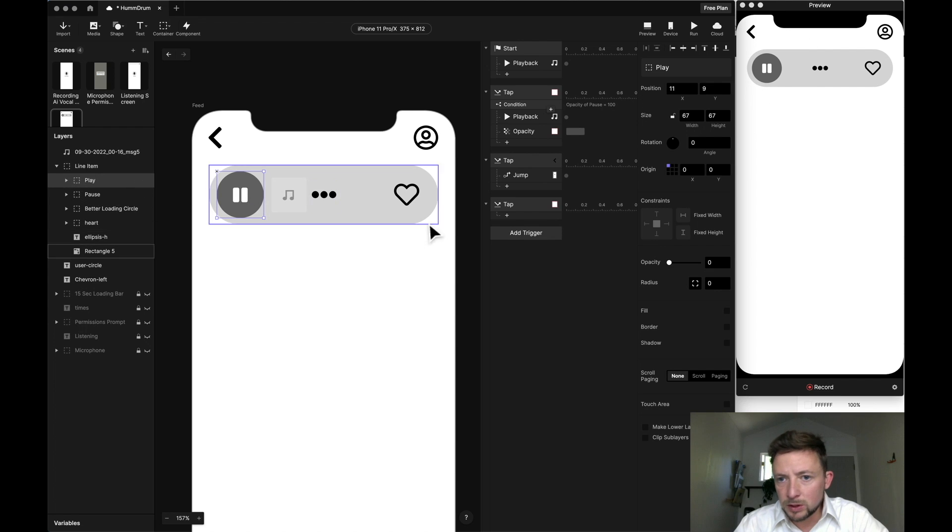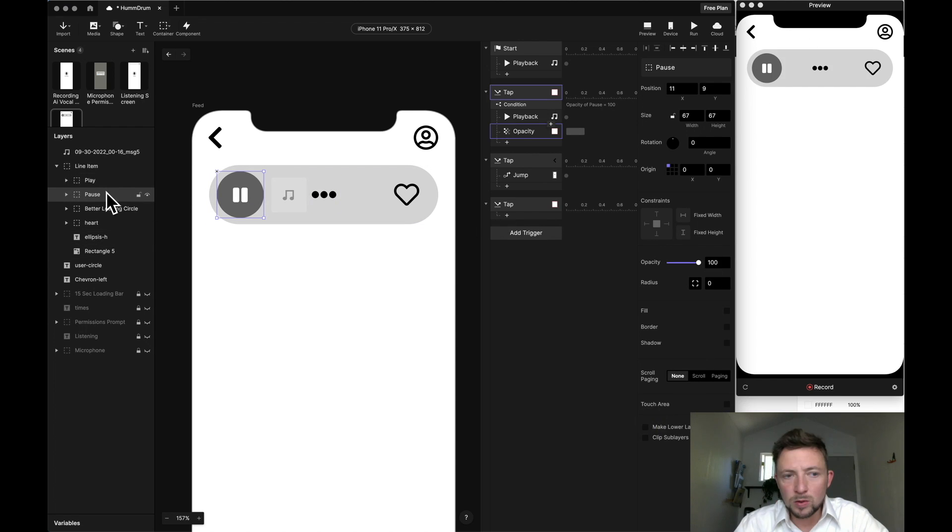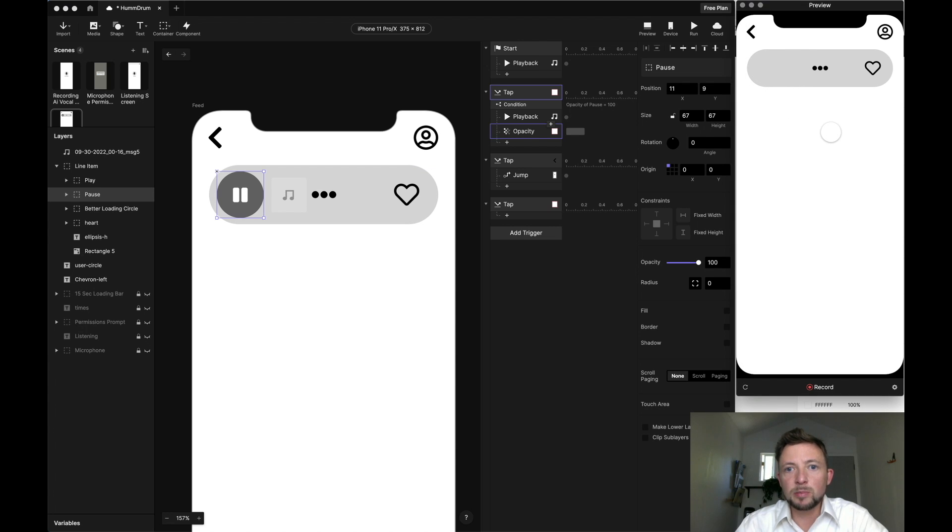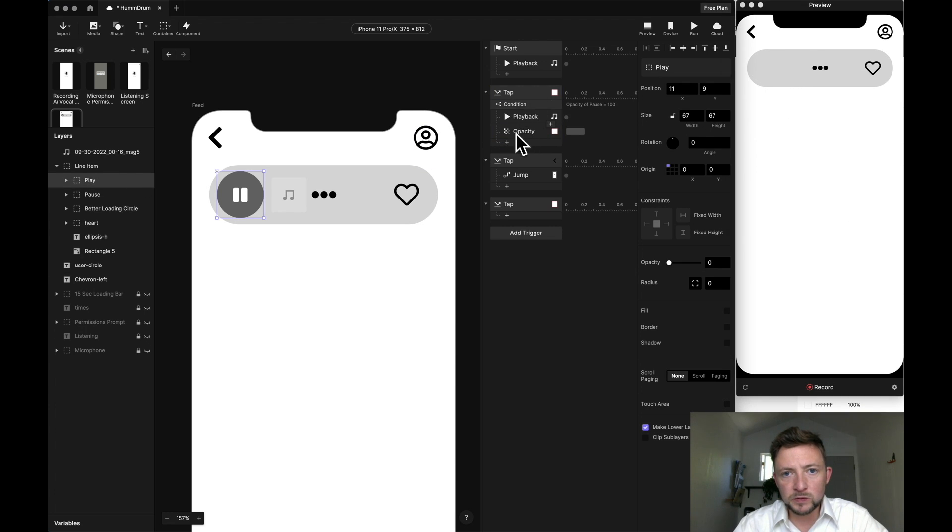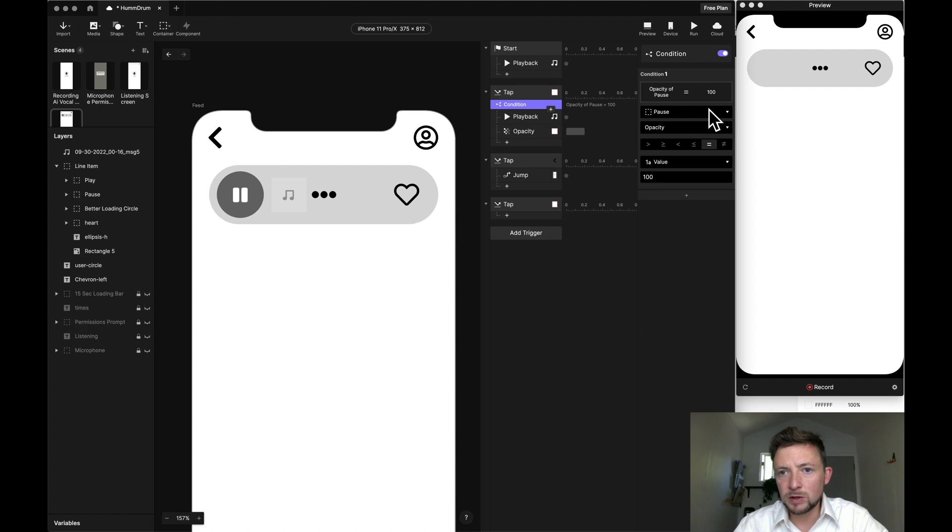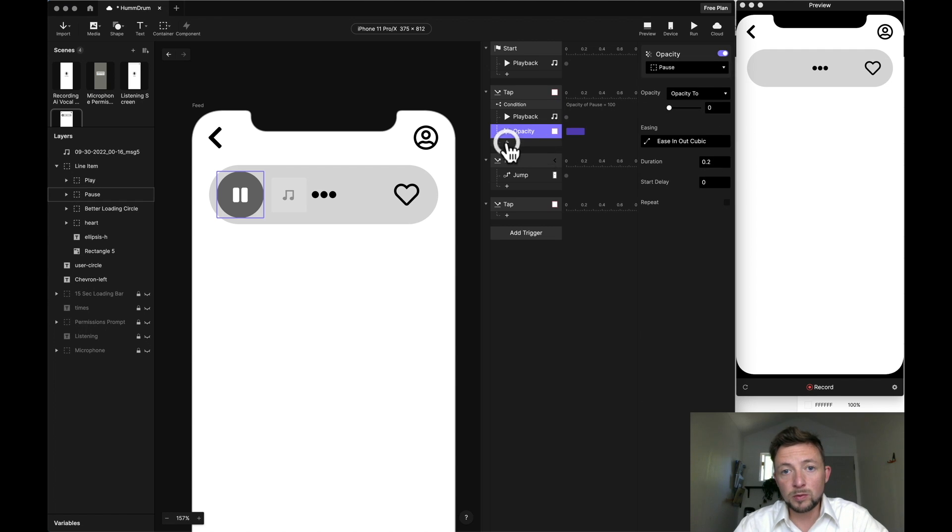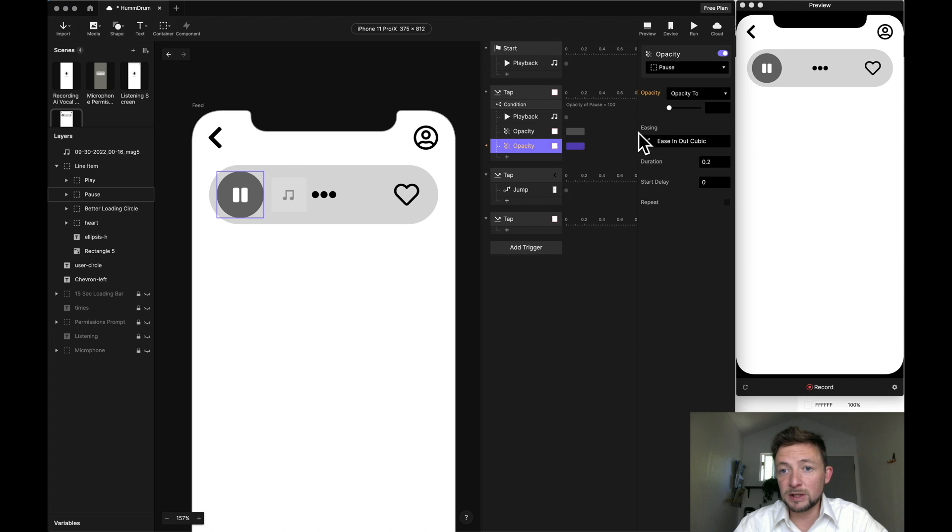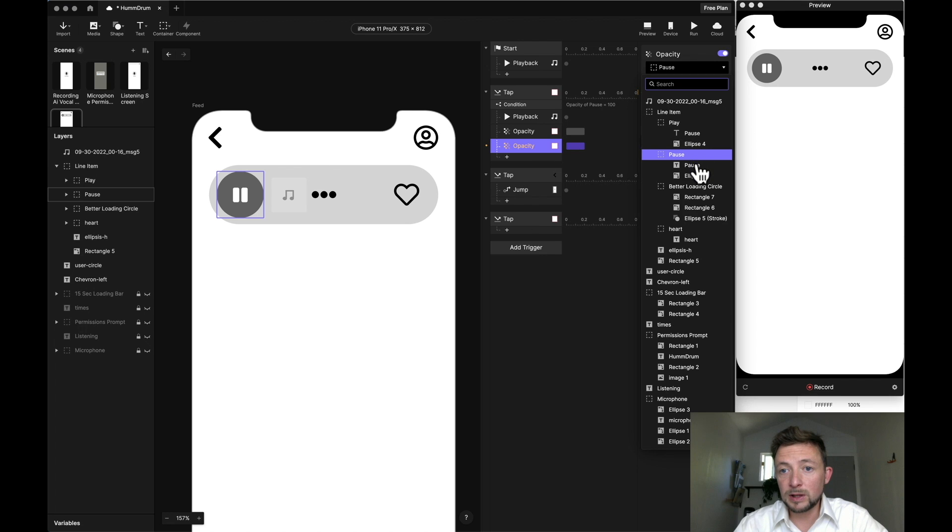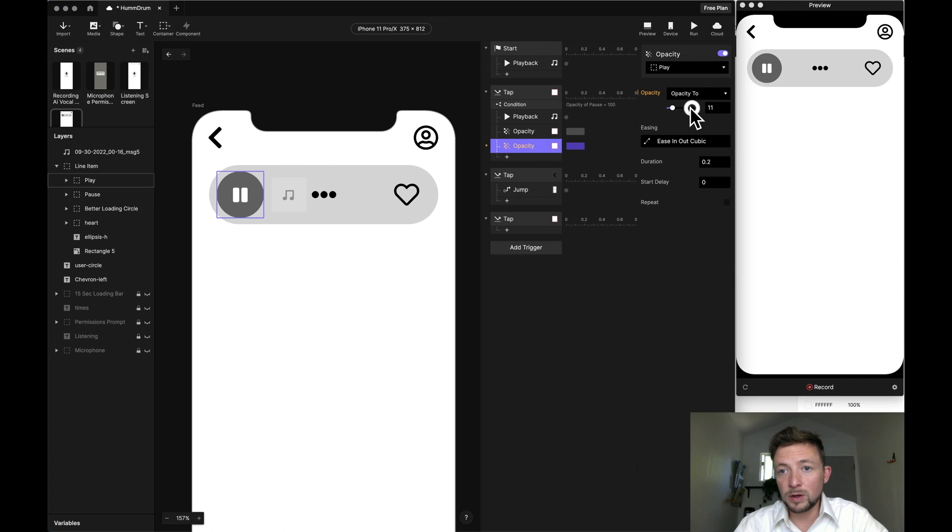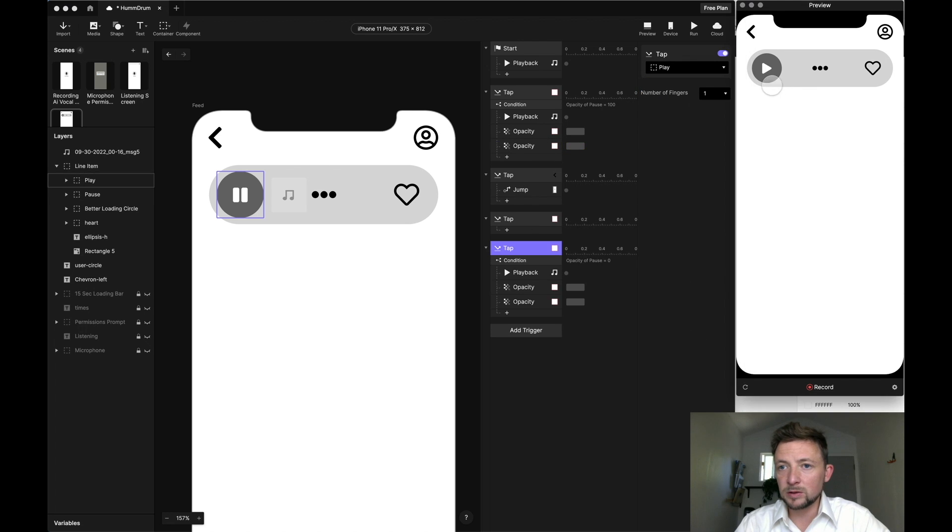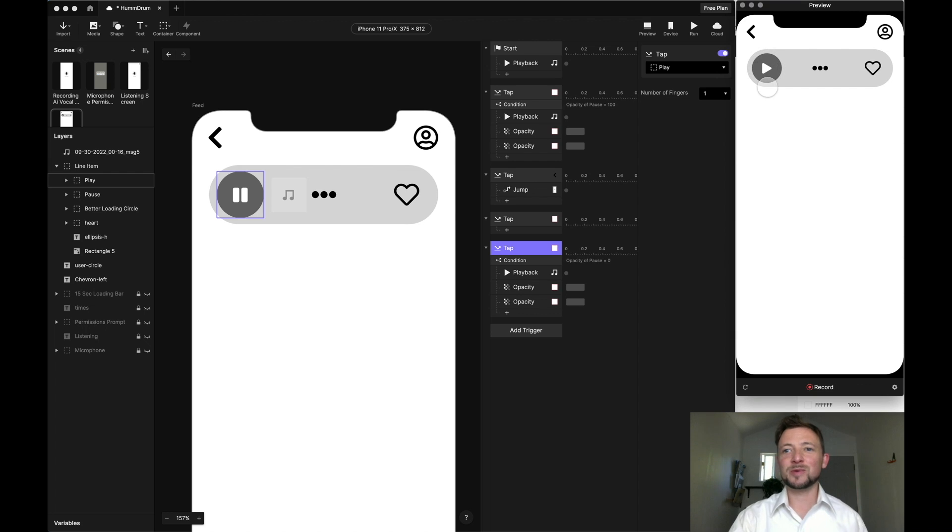Then we're going to go over and change the opacity to zero. Next, I'm going to make sure that the lower layers are clickable. You can see that on click, it hides. Then when that happens, so it says if pause is 100, make pause zero. We should also make the opacity of play 100. And now let's see if it actually plays. Works. So we actually have a play button.